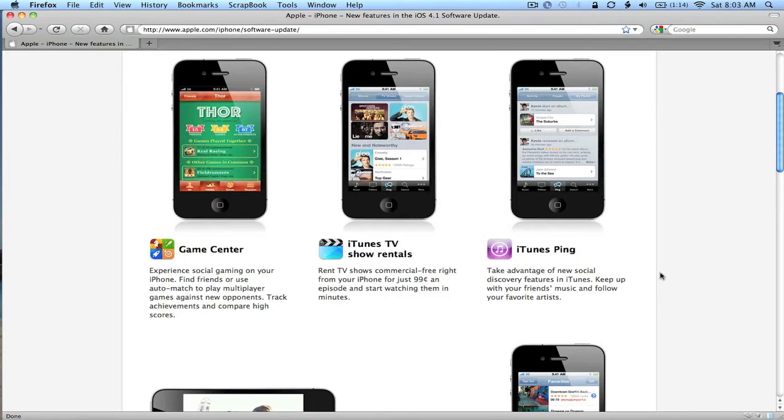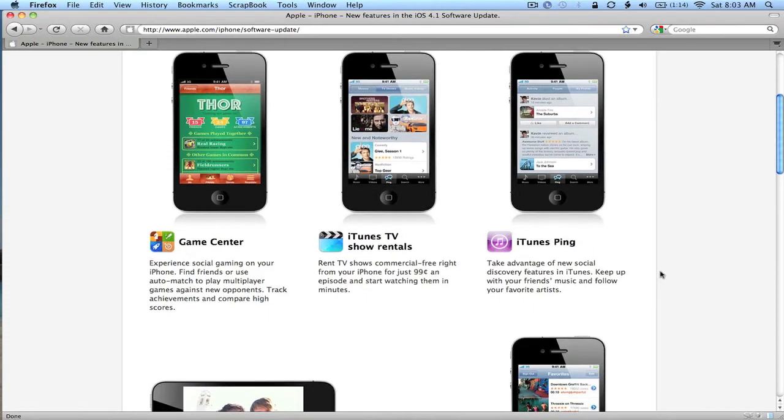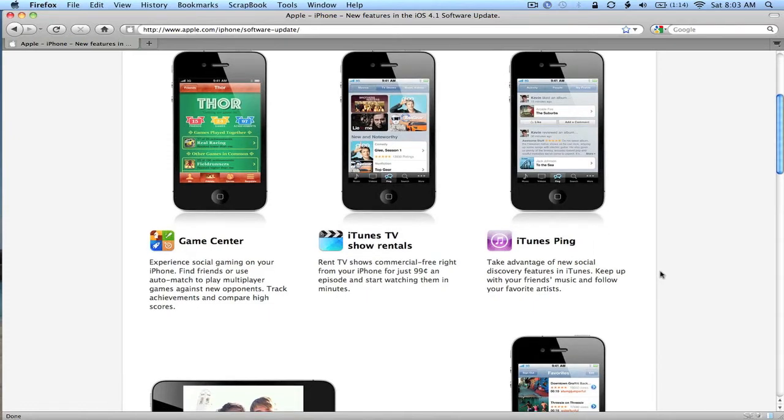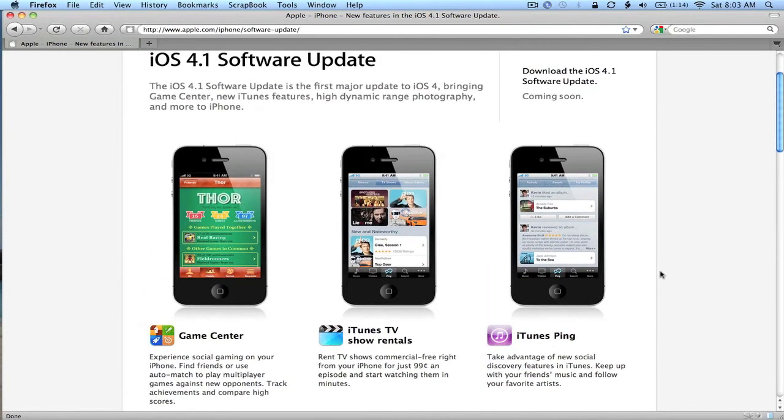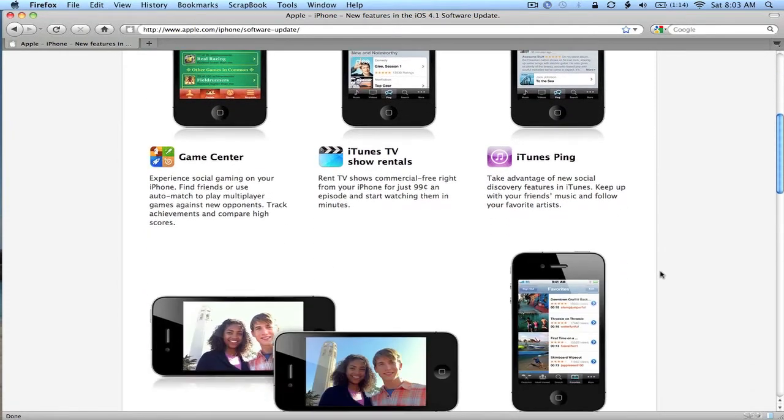And then iTunes Ping. Take advantage of new social discovery features in iTunes. Apple just announced yesterday that they reached 1 million members on their Ping social network for iTunes. So that will be coming to iTunes on the iPhone with the release of iOS 4.1.